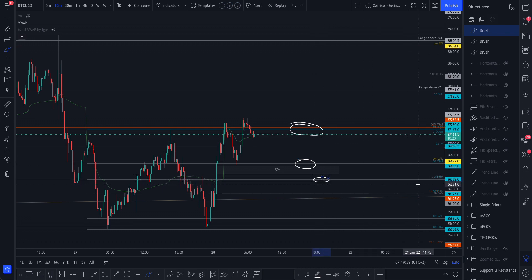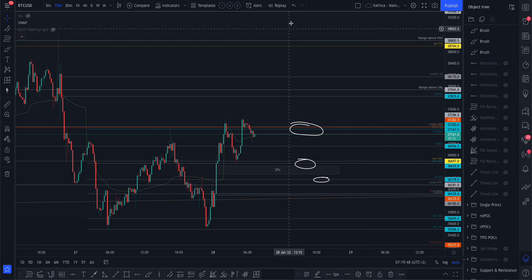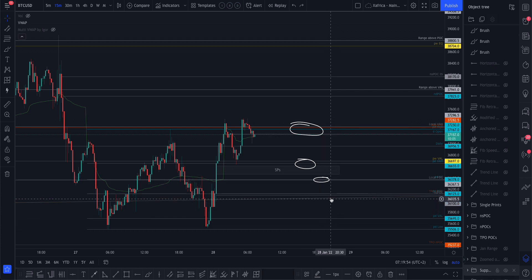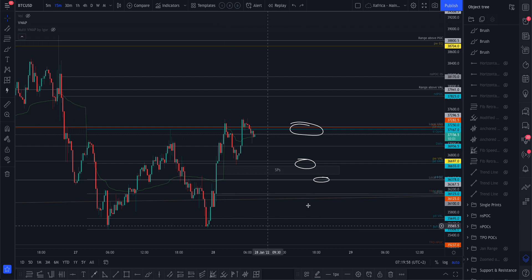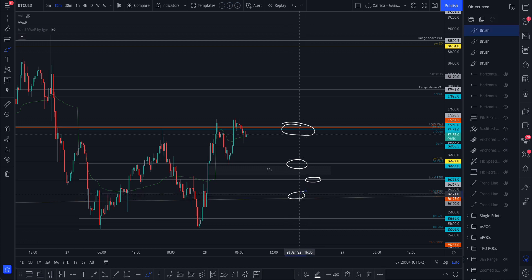If we clear the bottom — because that's the magnet — then once again we've got a level here: a local point of control and a previous day equilibrium. That's an important level and that's our target, or one of the targets. Down here there are also a lot of naked session point of controls, so those are the three areas I'll be looking for a reaction.